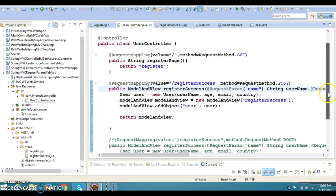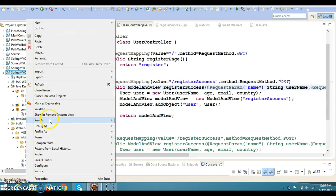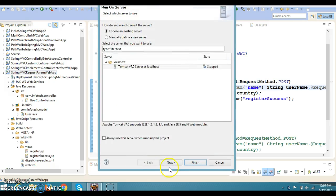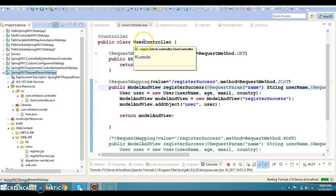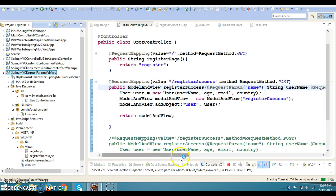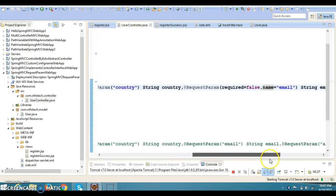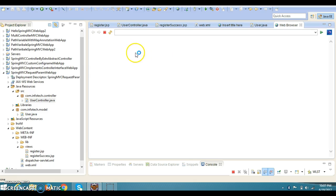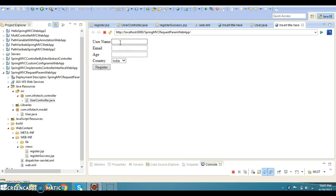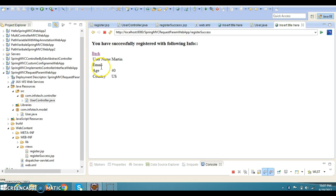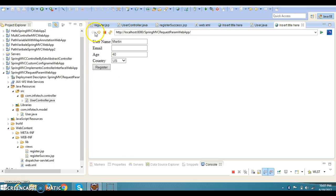Let me run the program again after this modification to make sure everything is working. We've made email optional, so this time I'm not going to enter an email. I'll enter name 'Martin', skip email, enter age 40, and select country US. On the success page, email is blank because we made it optional. If the user does want to submit their email ID, that is also fine.